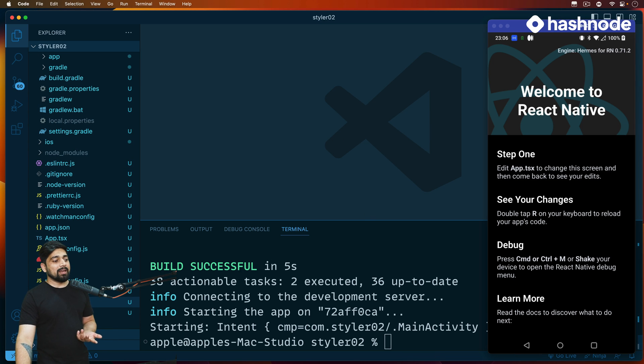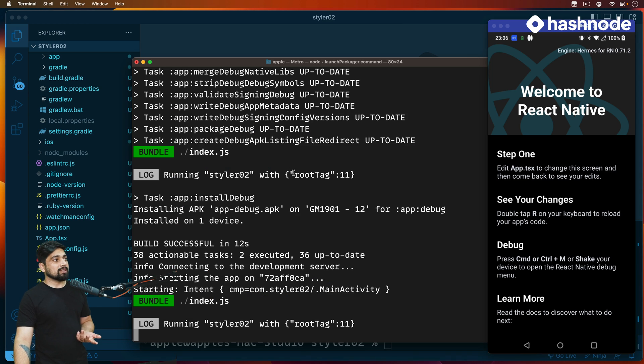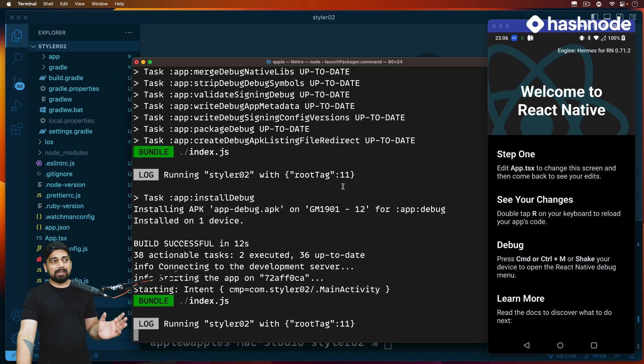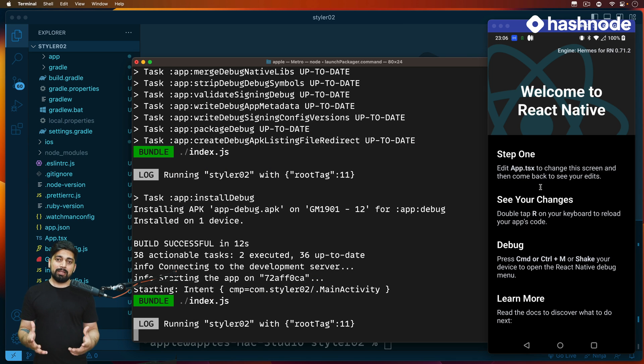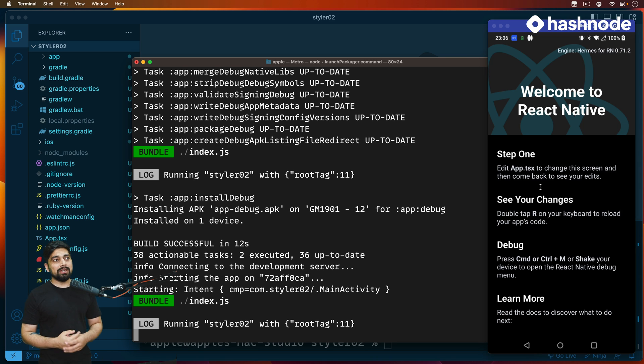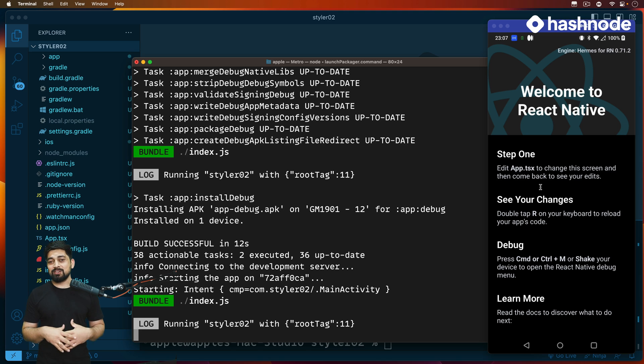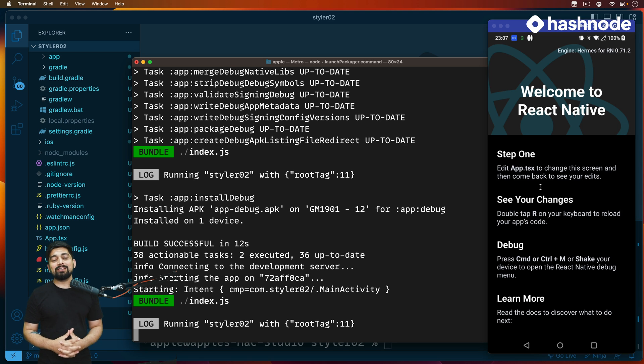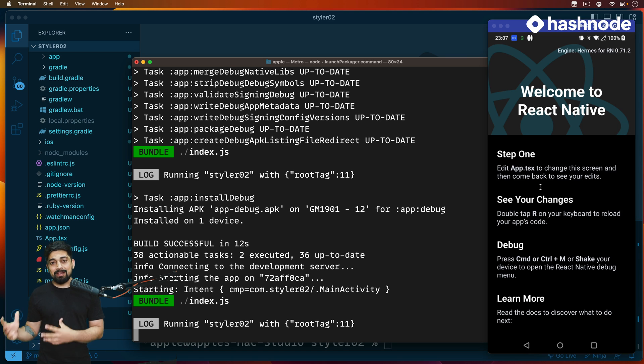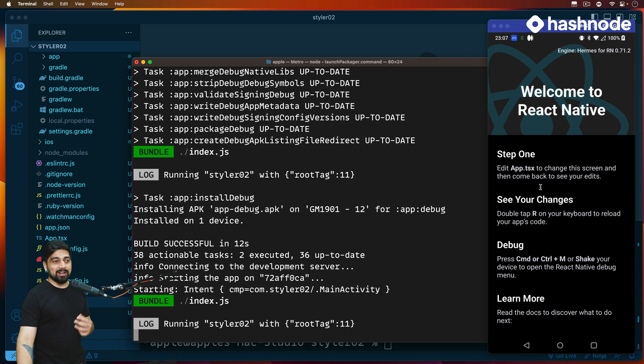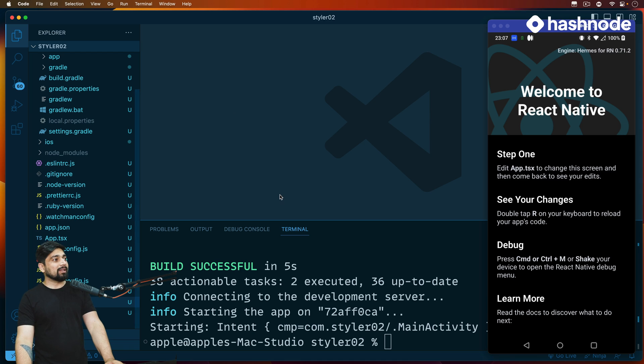When I run up my Metro, it should be running my application on a device. It could be your simulator, iOS or Android, whatever you're using. I'm using a real device just to prove the point that you can build everything on your own Android device with no need to buy any expensive laptop or simulator.